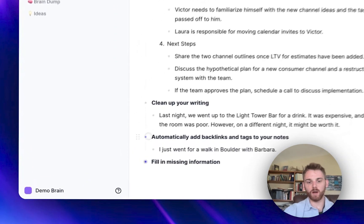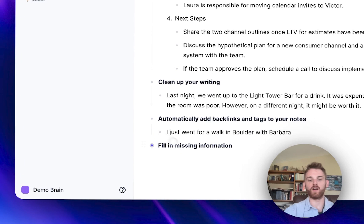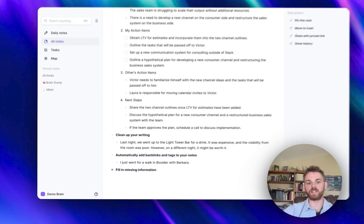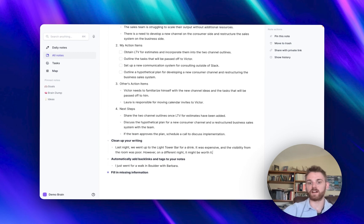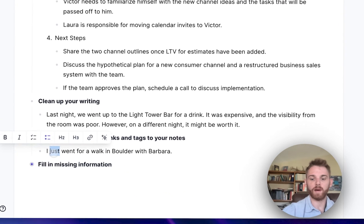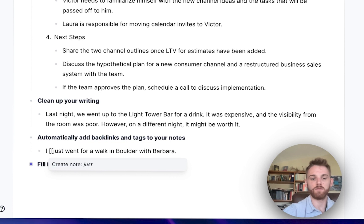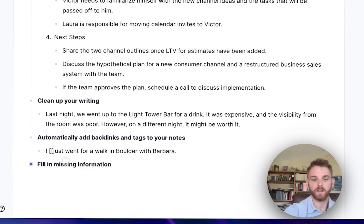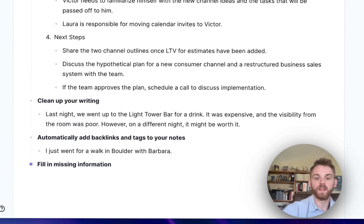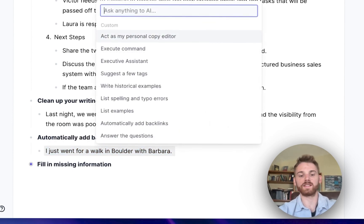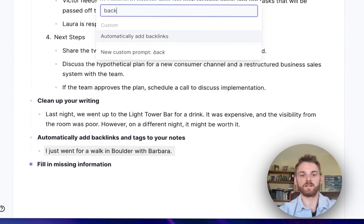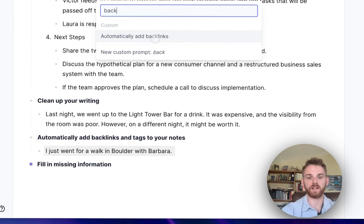Let's move on to what might be my favorite one currently: automatically adding backlinks and tags to our notes. This goes back to the concept of network note-taking, where you want to backlink all entities — people, places, things, projects, pretty much anything that starts with a capital letter. In Reflect, you backlink by highlighting and using double brackets, which lets you create a note there. This is a custom prompt where I can select any text, pull up the AI assistant, and have it automatically add backlinks.